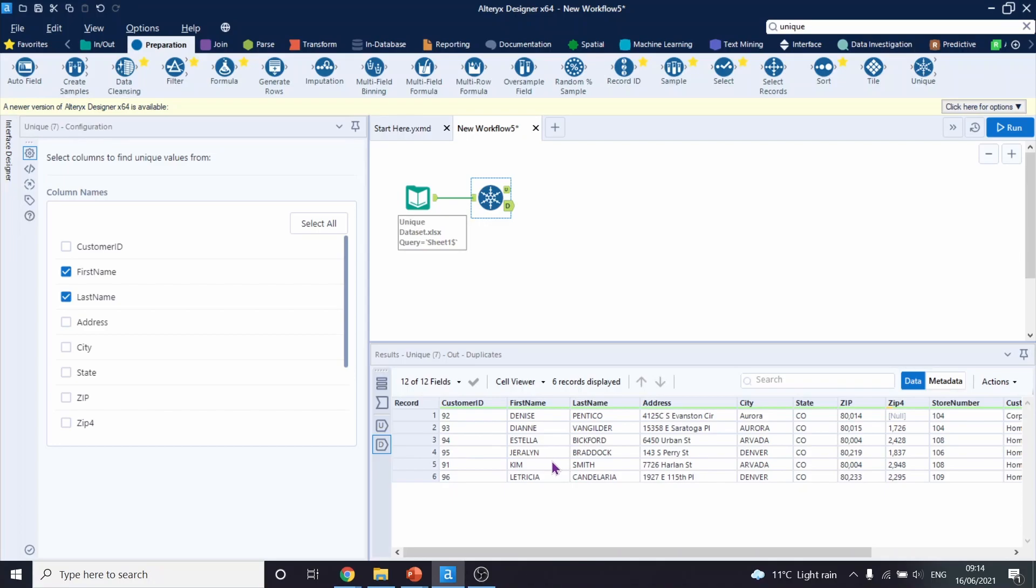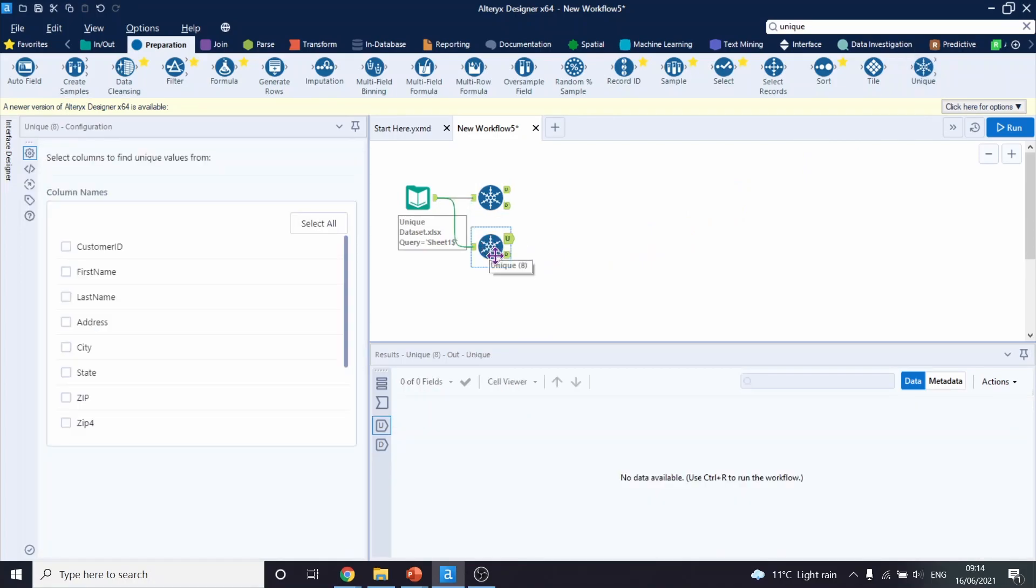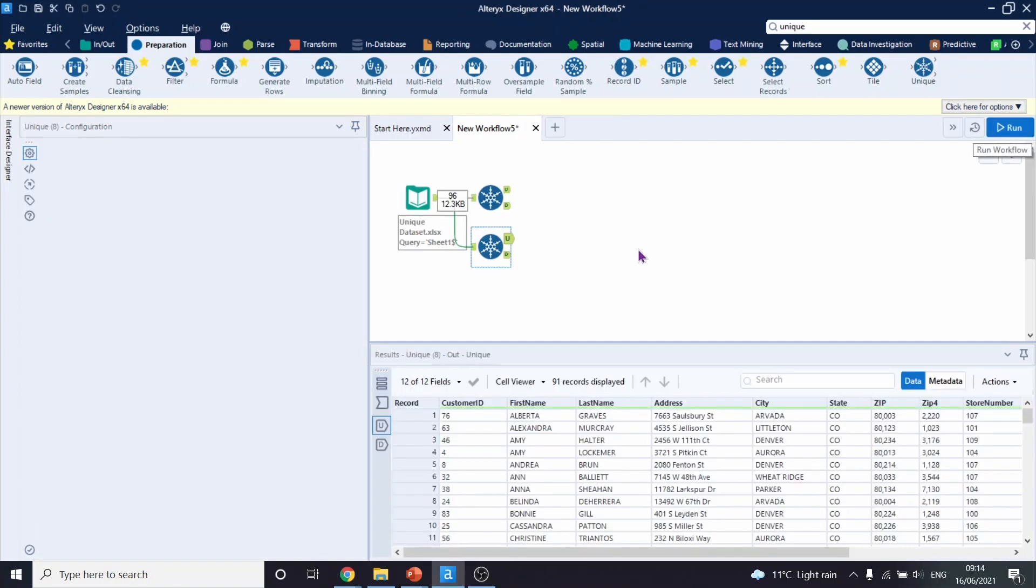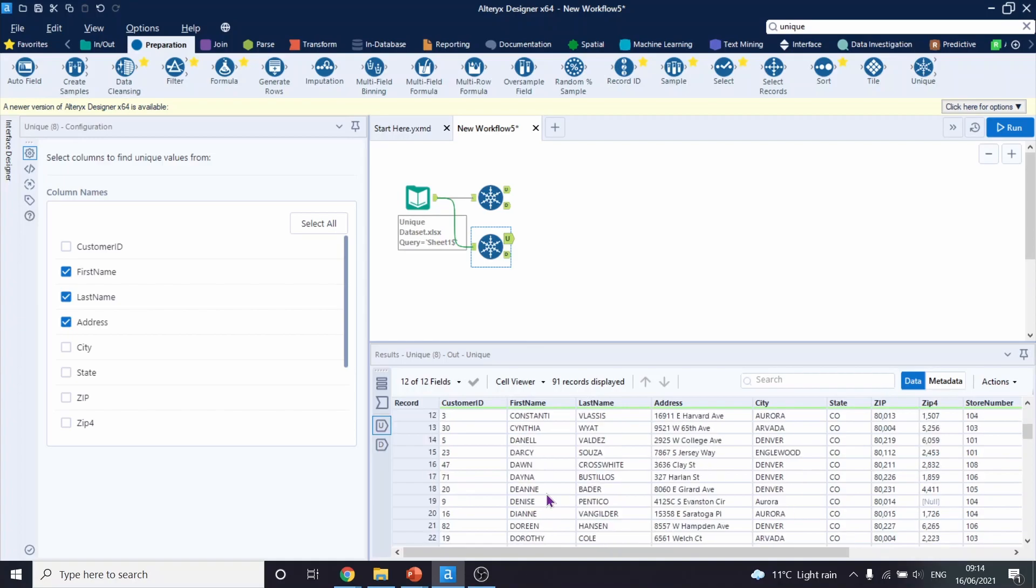What we're going to do then is drag another unique tool and improve the configuration of it. So this time we're going to select the first name, last name, and the address as well. Now let's run this workflow. And we are currently seeing our unique list.